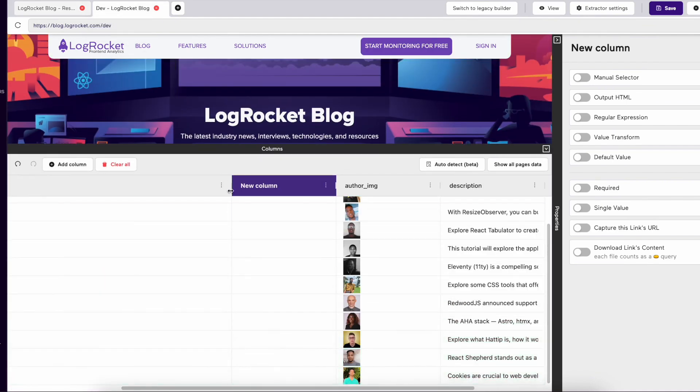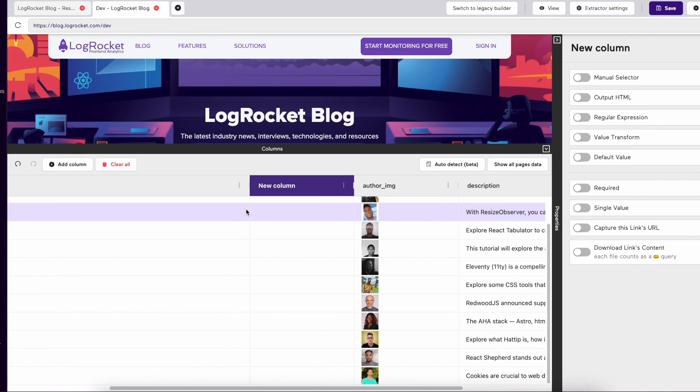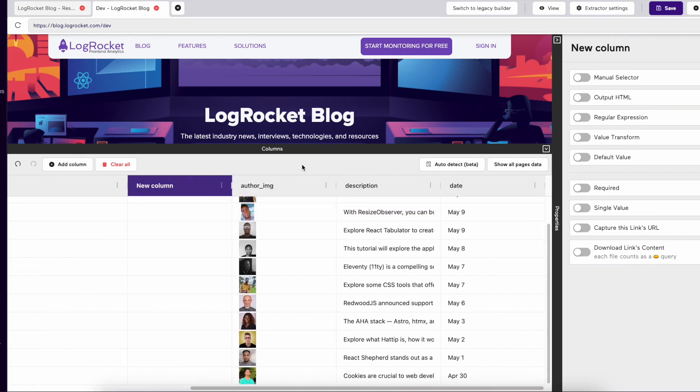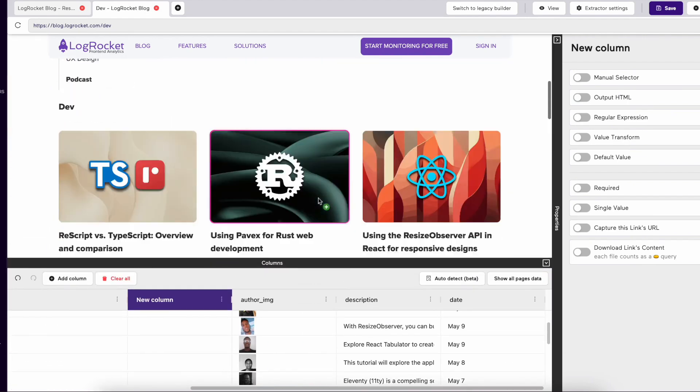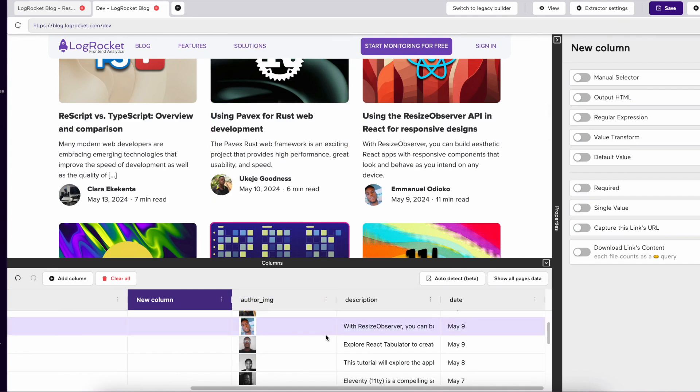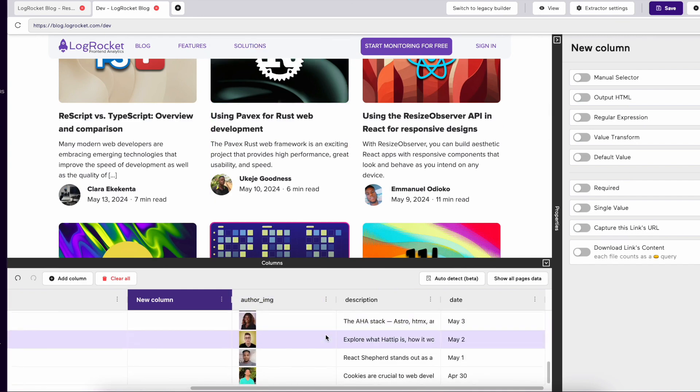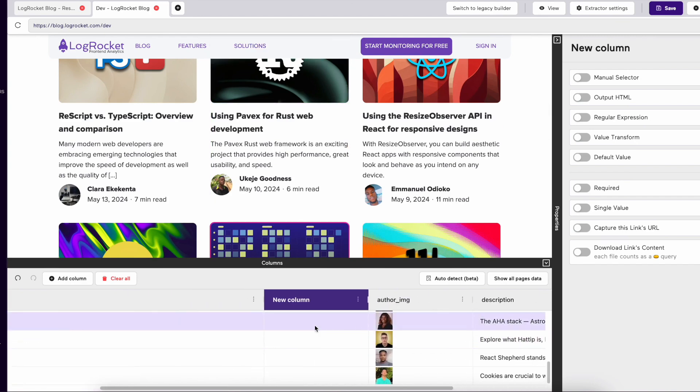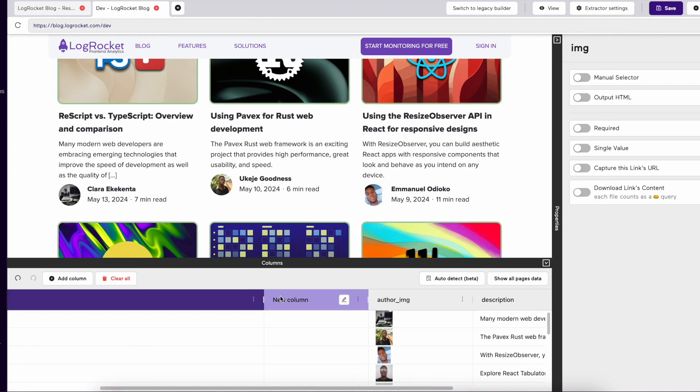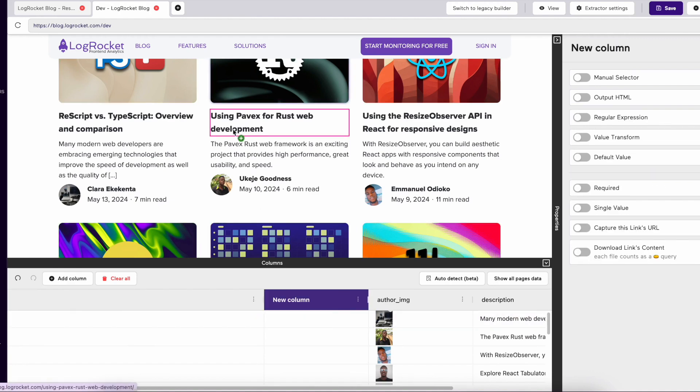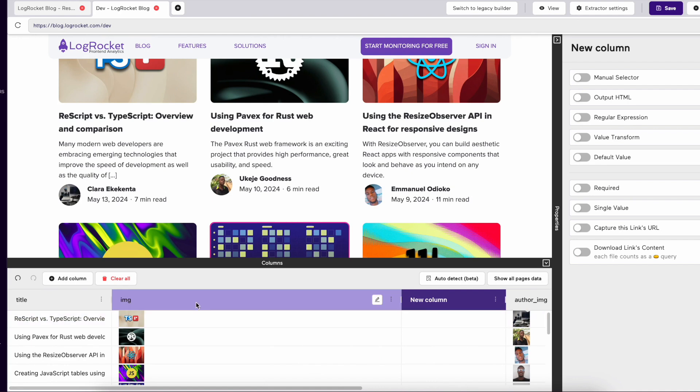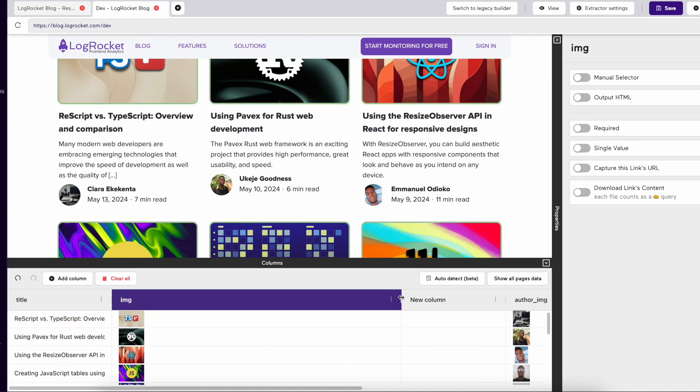You will also notice that when we switch between our two tabs, our data extracted stays the same between both pages. This is because both pages have the same format, and therefore, Import I.O. realizes the structure is the same and captures the data from the points selected.